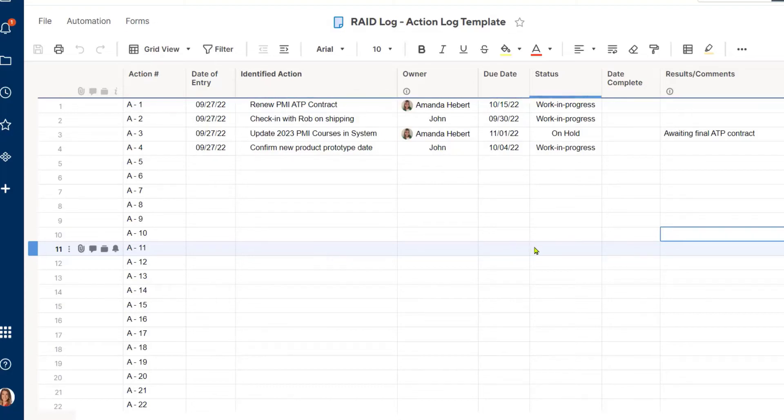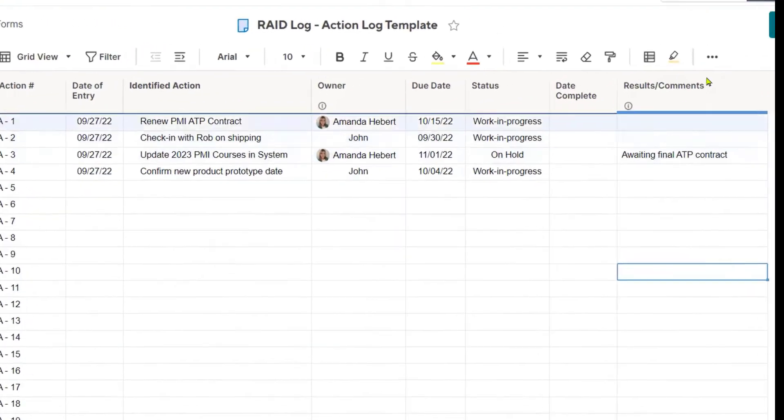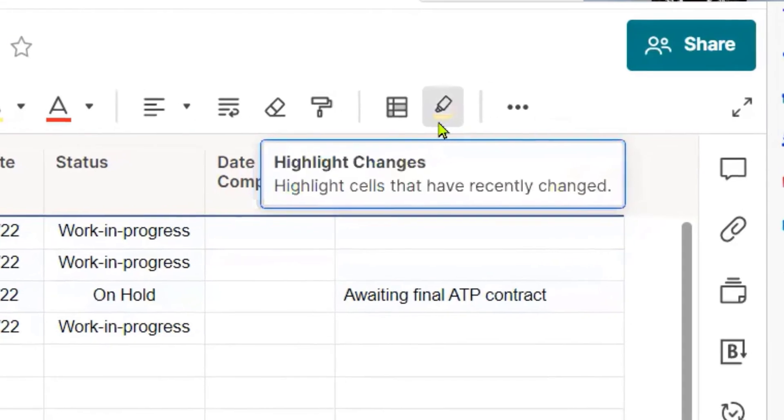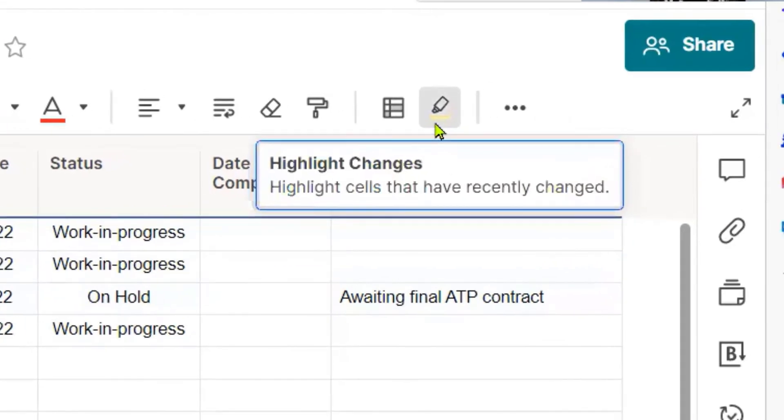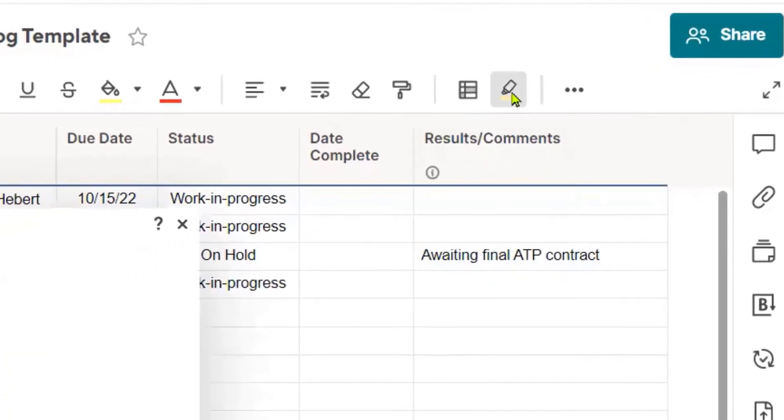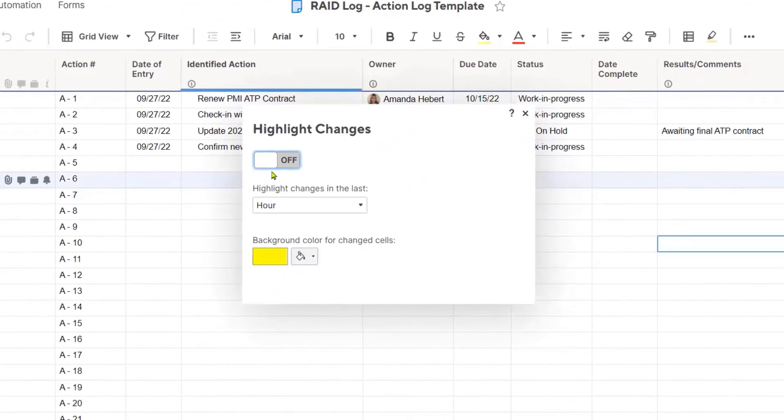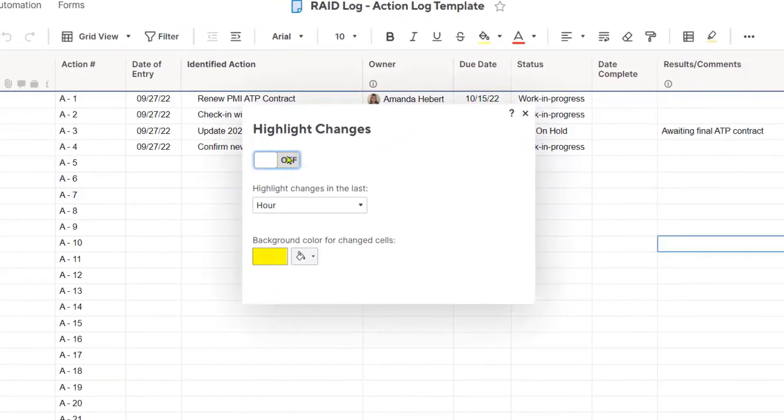What I want to do now is look for this little highlighter where it says highlight changes towards the upper right-hand corner. If I click on that, it's going to give me an option to turn it on.